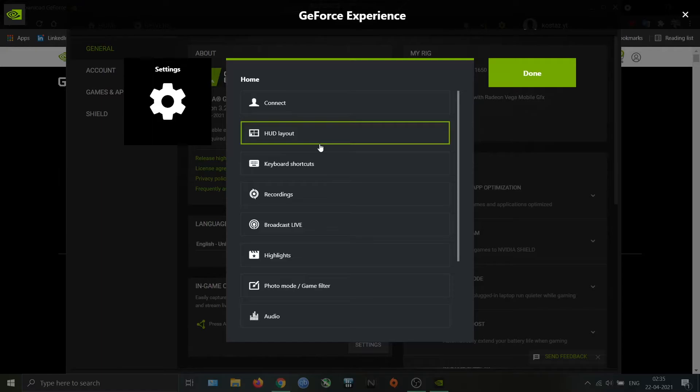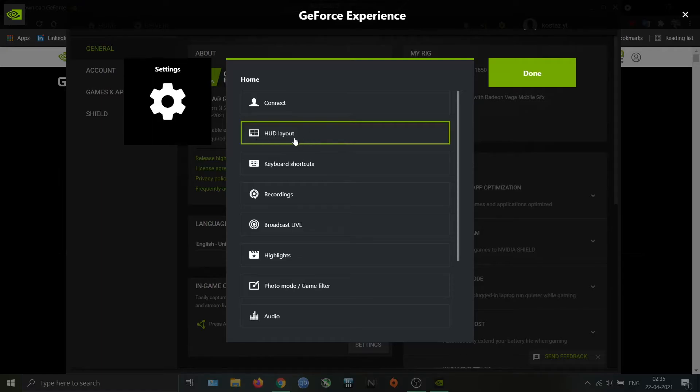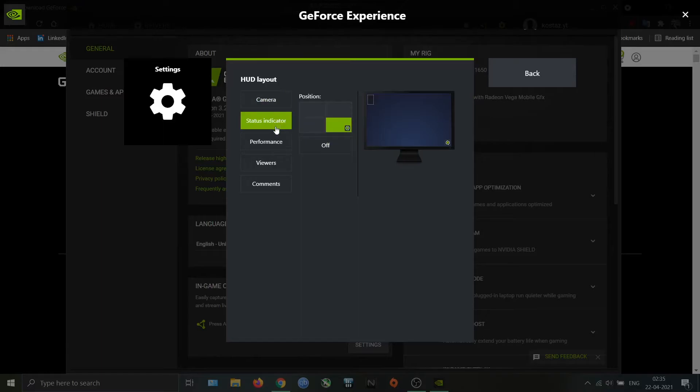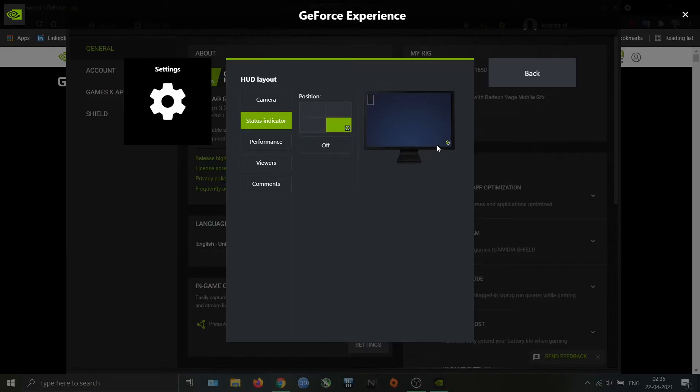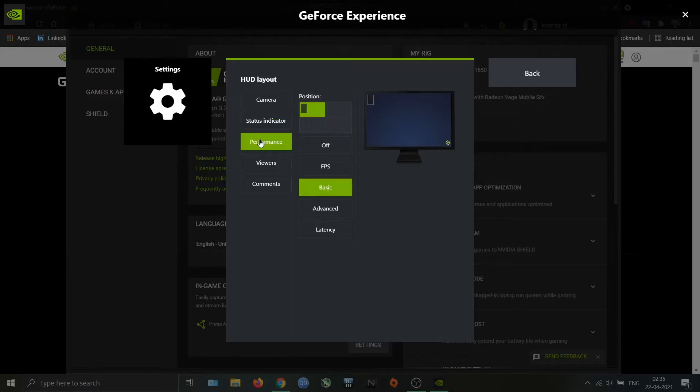Next one is HUD Layout. You can change the position of each setup using this option. The status indicator shows whether the screen recorder is on or off and the position. You will see a green round when you start recording. This is very important, so make sure you have this option on.